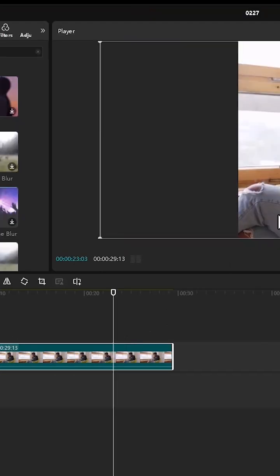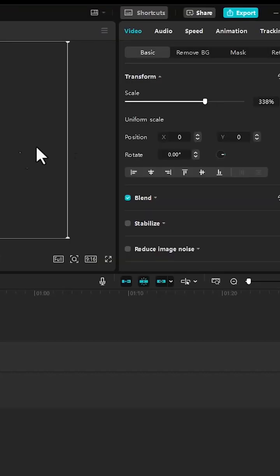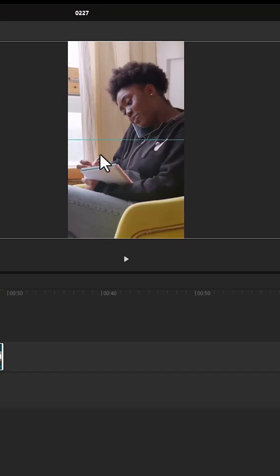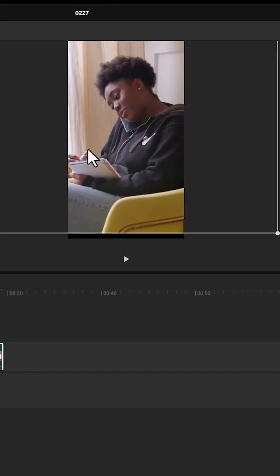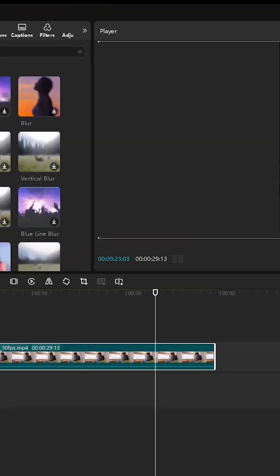The next step is to set our subject at the center. We can do it either by adjusting the position values or by simply selecting the video and dragging it to the center.